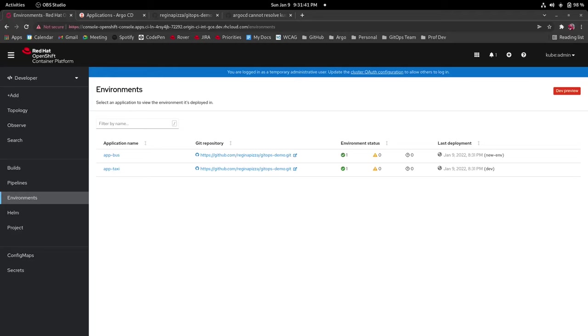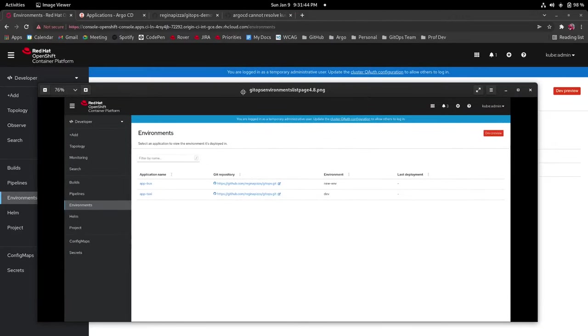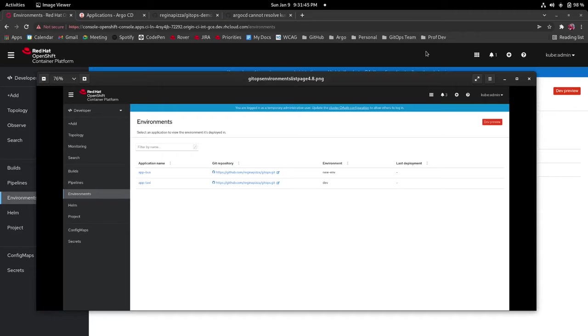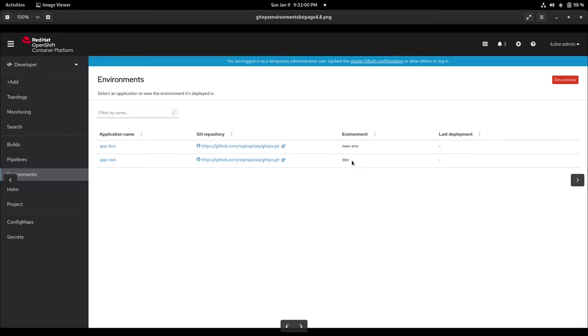I would just like to make a comparison real quick that this was what the application list page looked like in 4.8. So there are some changes to this. The application name and git repository are the same but now instead of just a list of environments you now get the sync status for those environments, and for last deployment it is working now whereas in this one it was not.